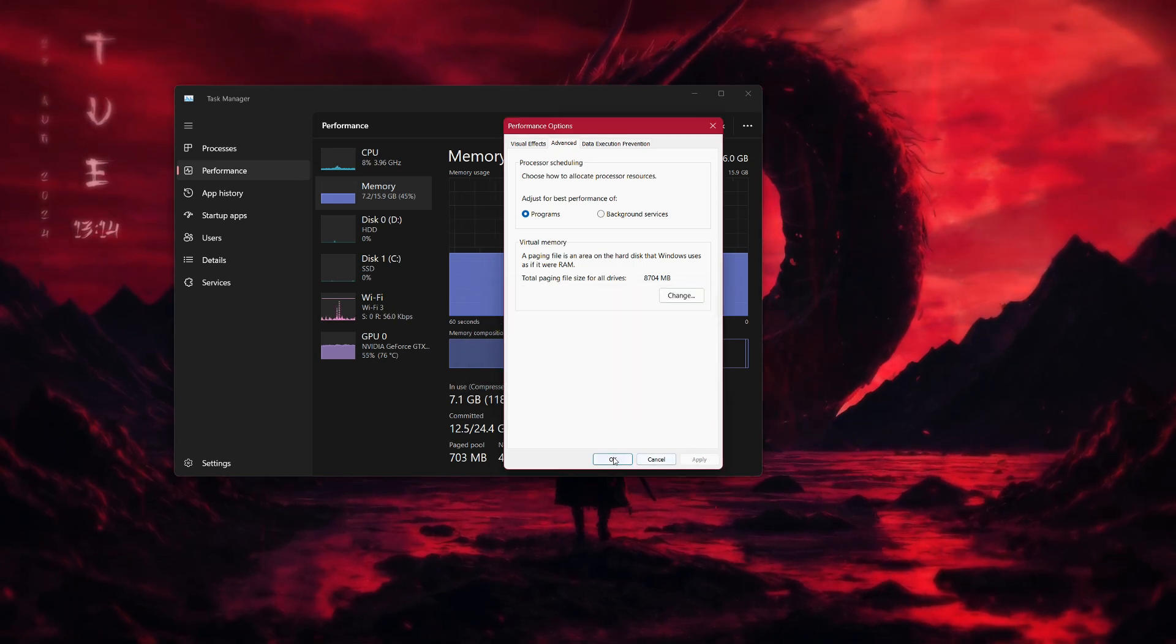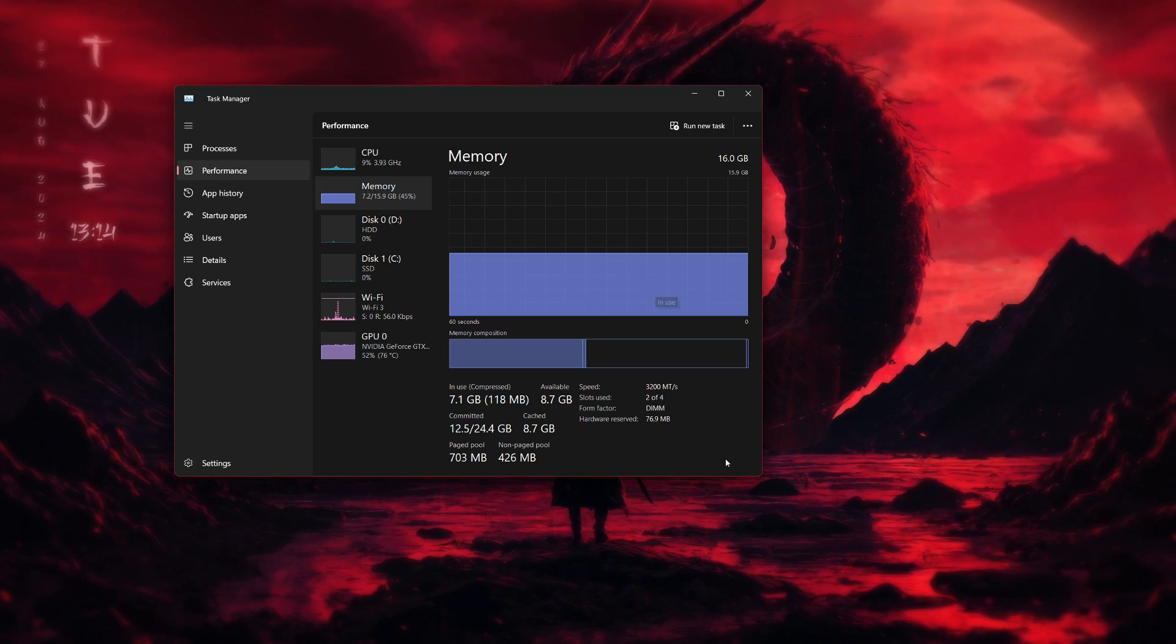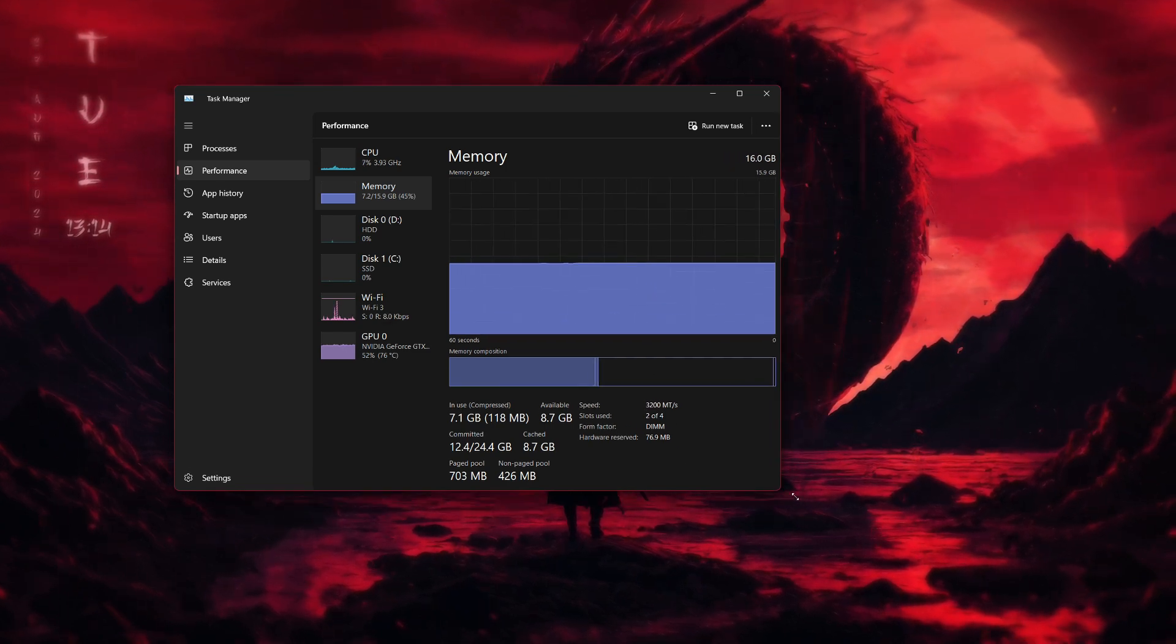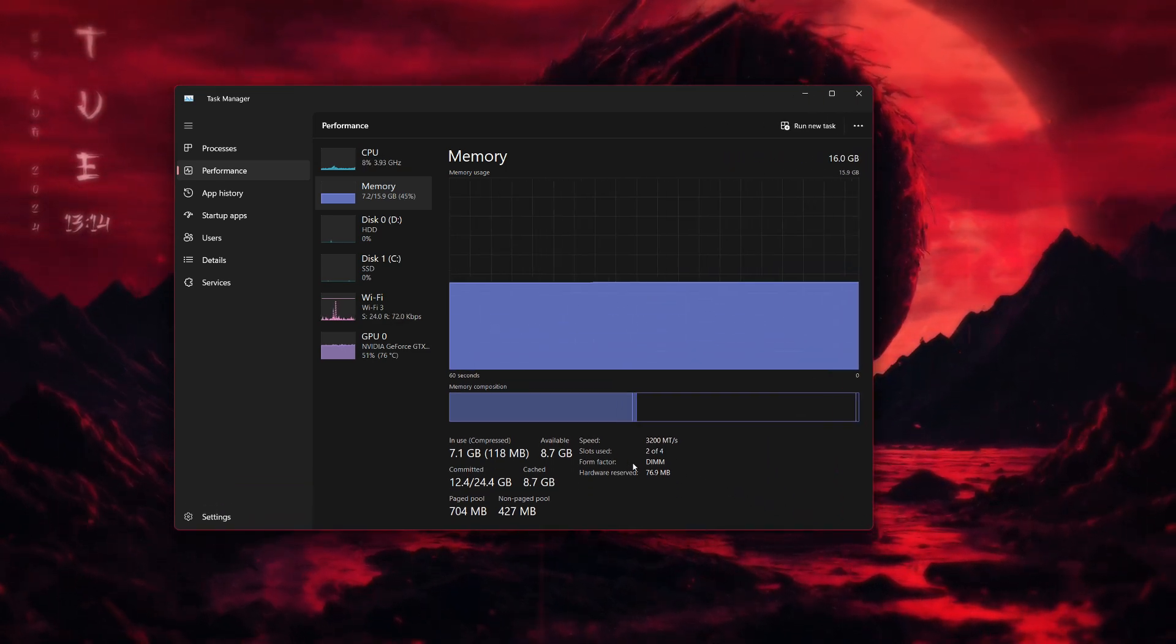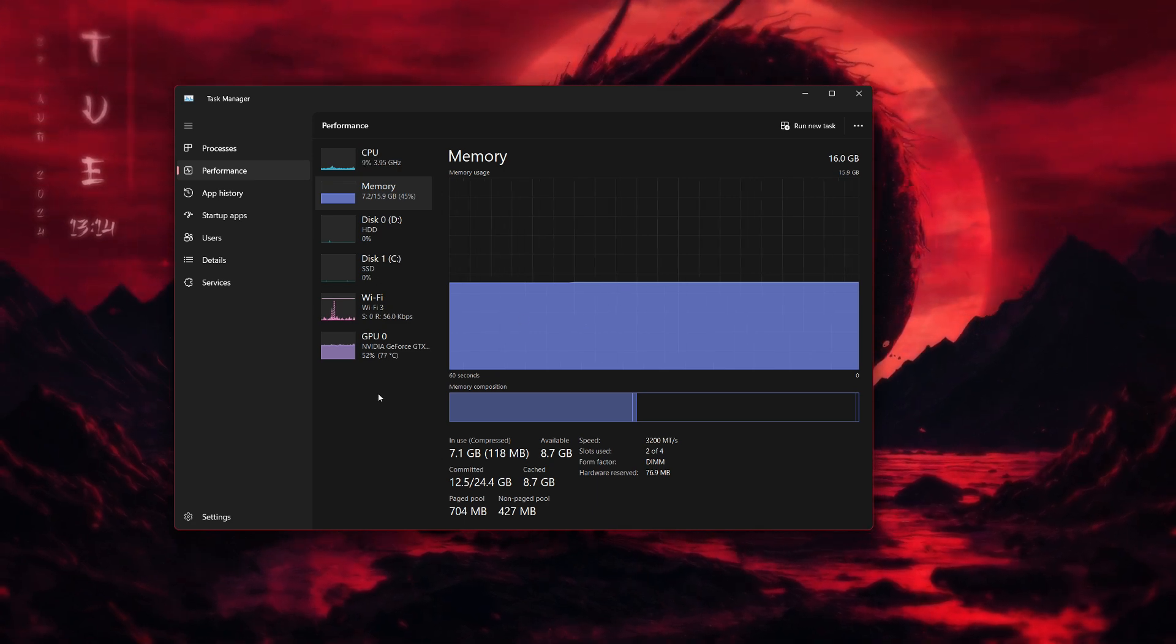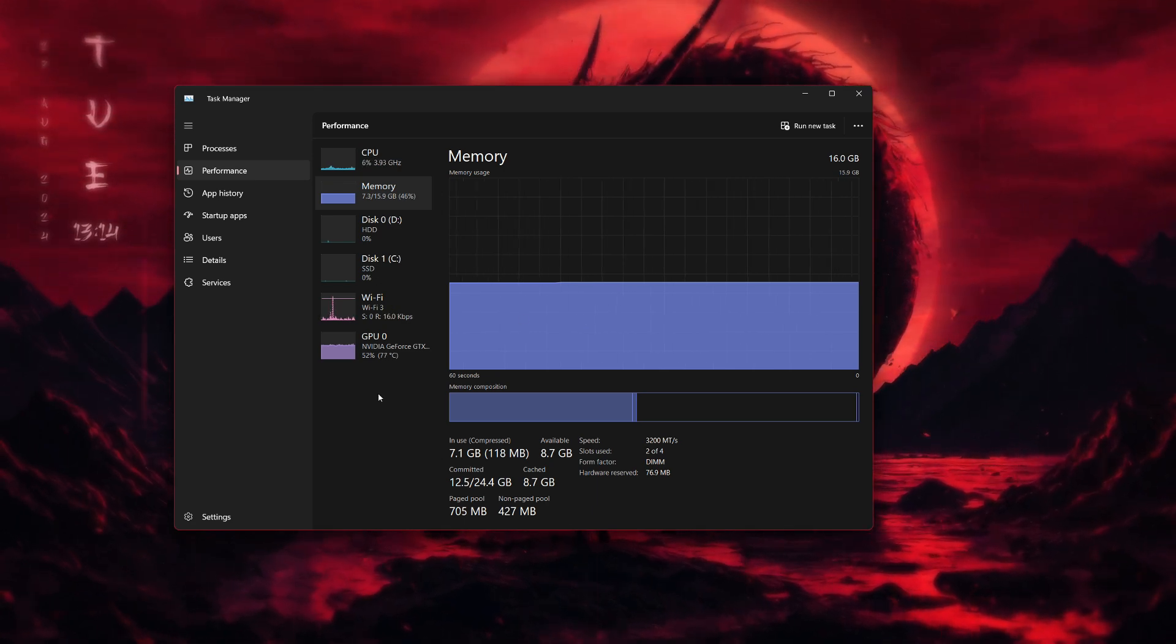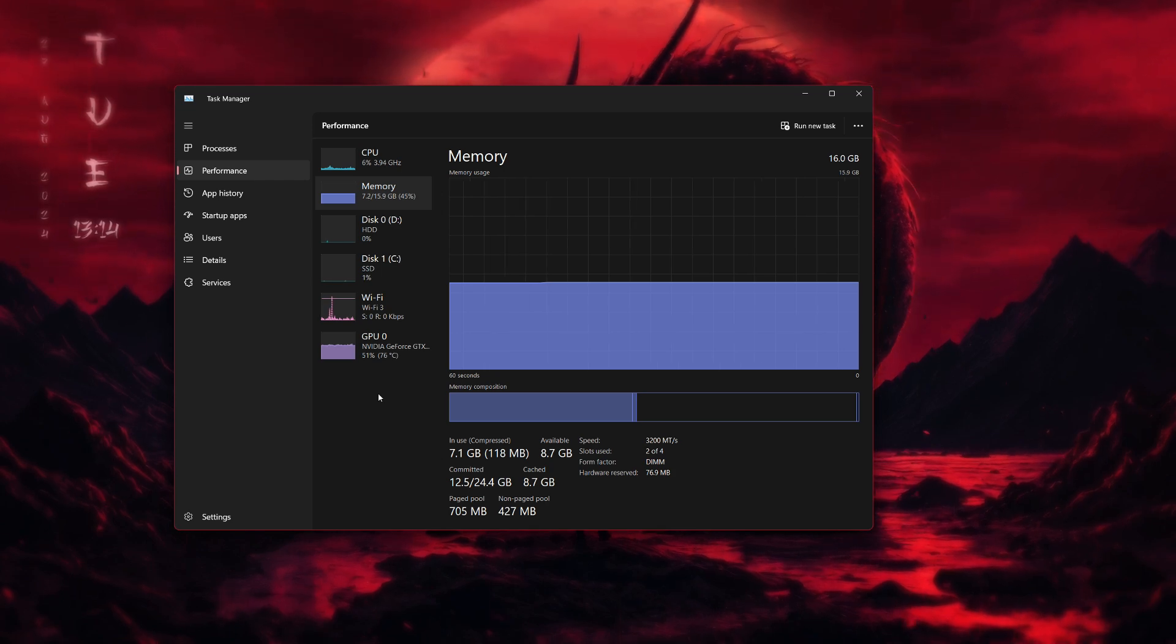One more thing you might want to check is your physical RAM installation. If you've recently installed new RAM, make sure that it is seated properly in the motherboard. Open your computer case and check that the RAM sticks are securely in place.